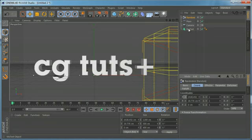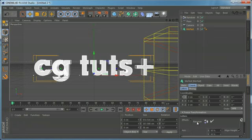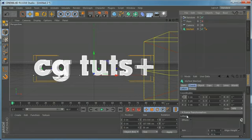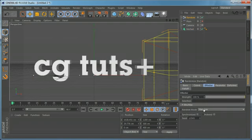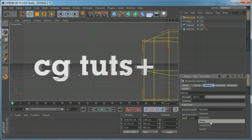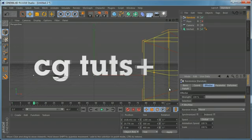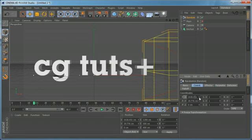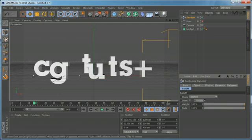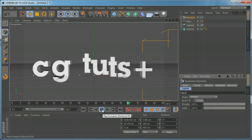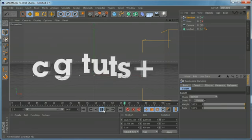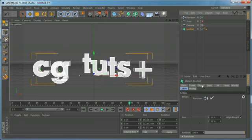Let's select our text and delete the effectors from the Letters tab. For this case, we'll use only the random effector — set it to affect only the letters. Come to the effector and set the Random Mode to Noise. Set the falloff to Infinite, and if we play it, we can see that it affects all the letters and just wiggles them around randomly.